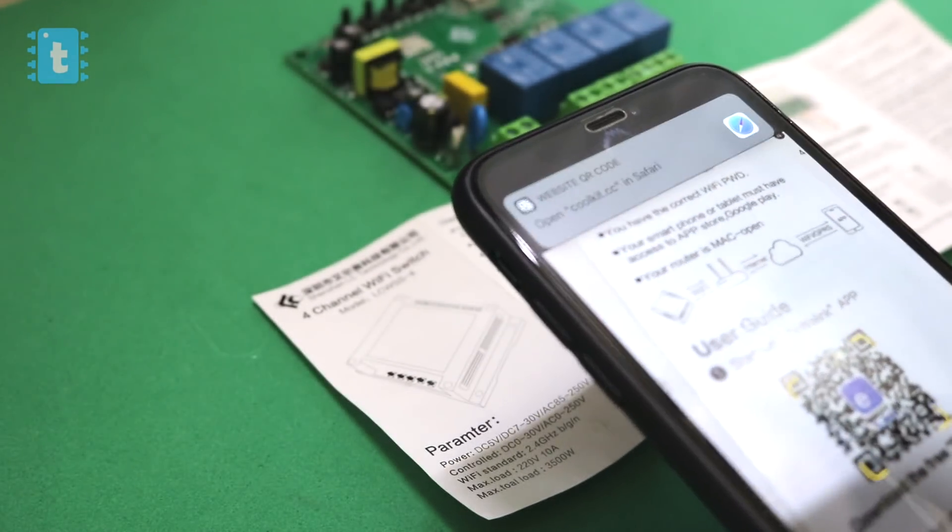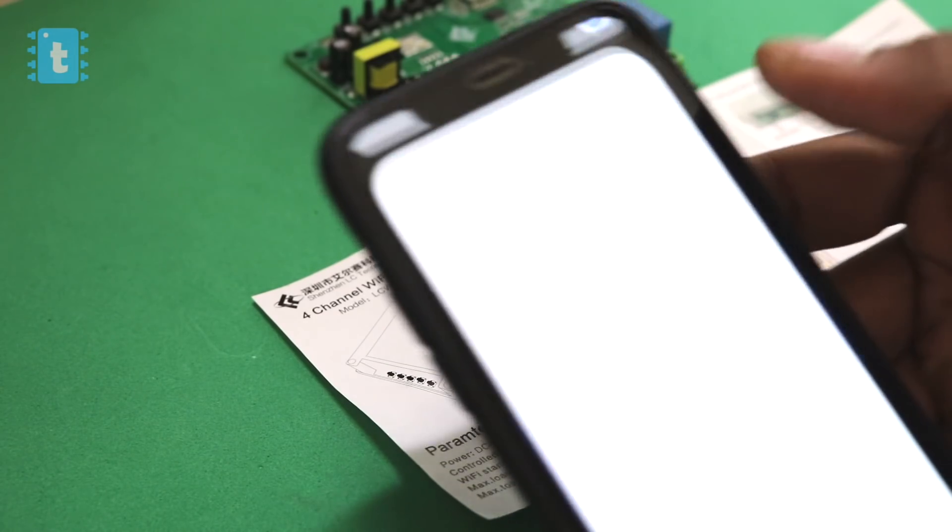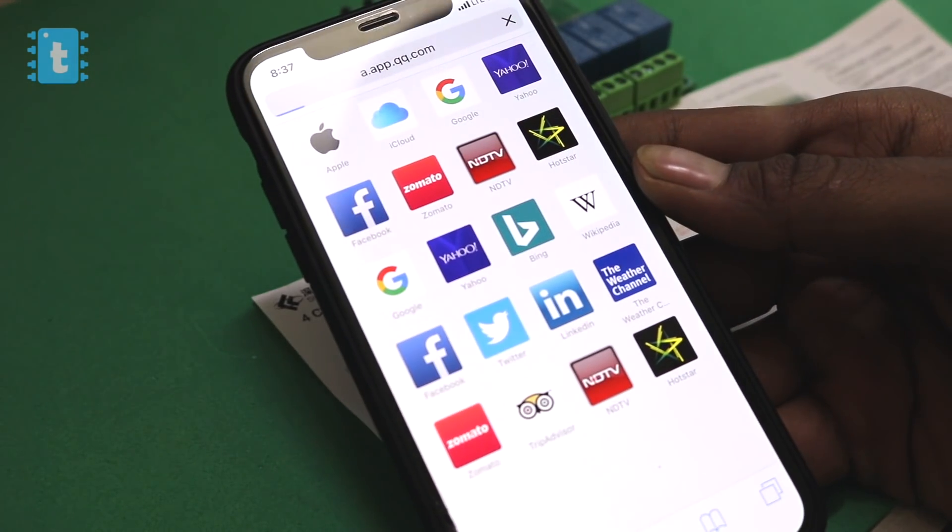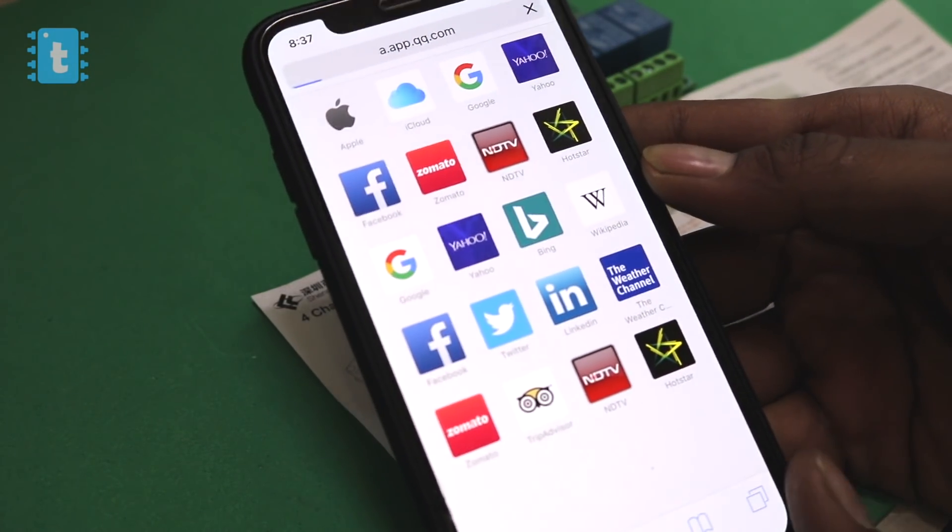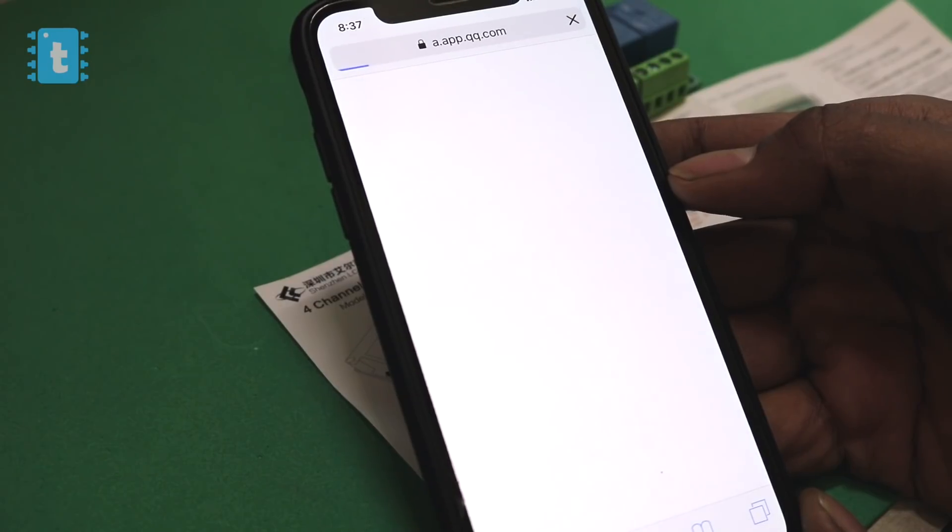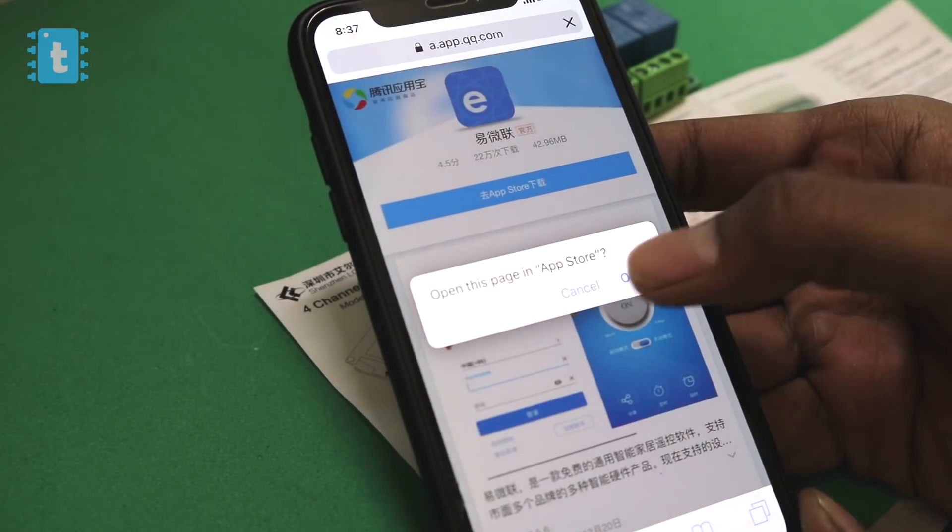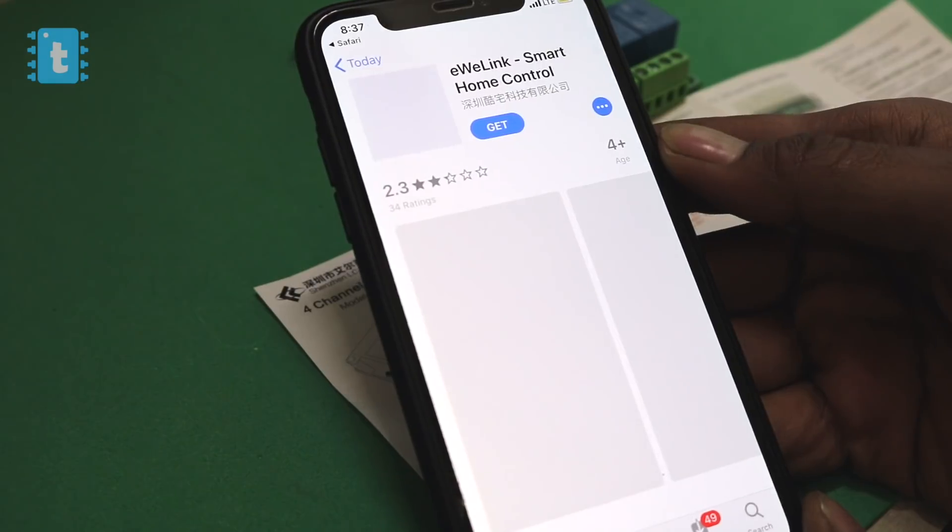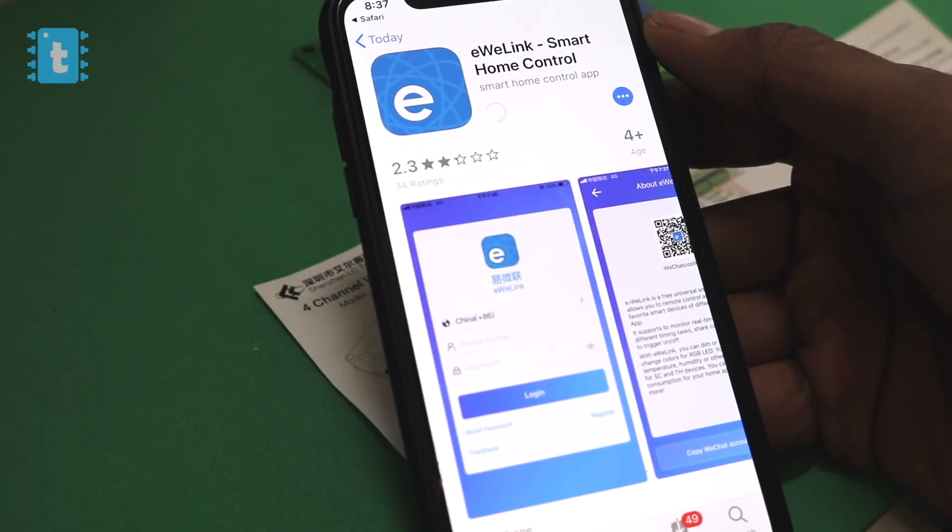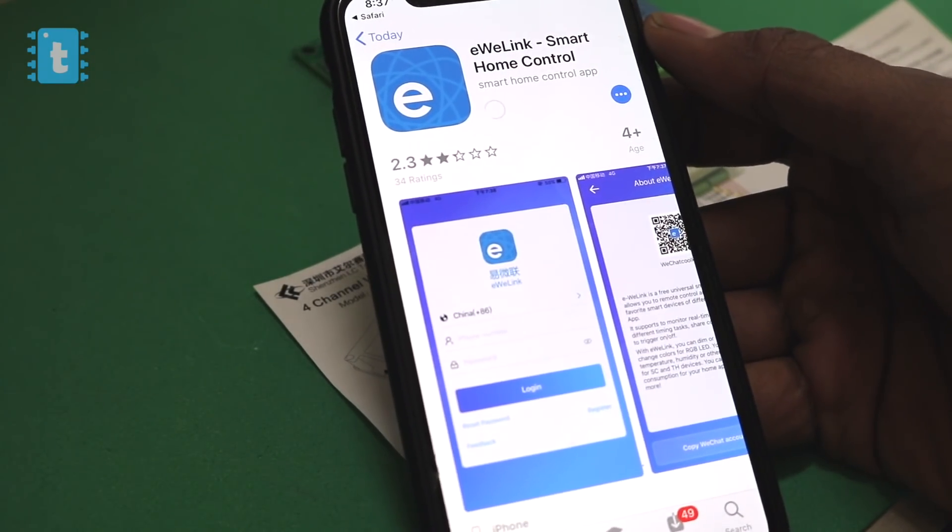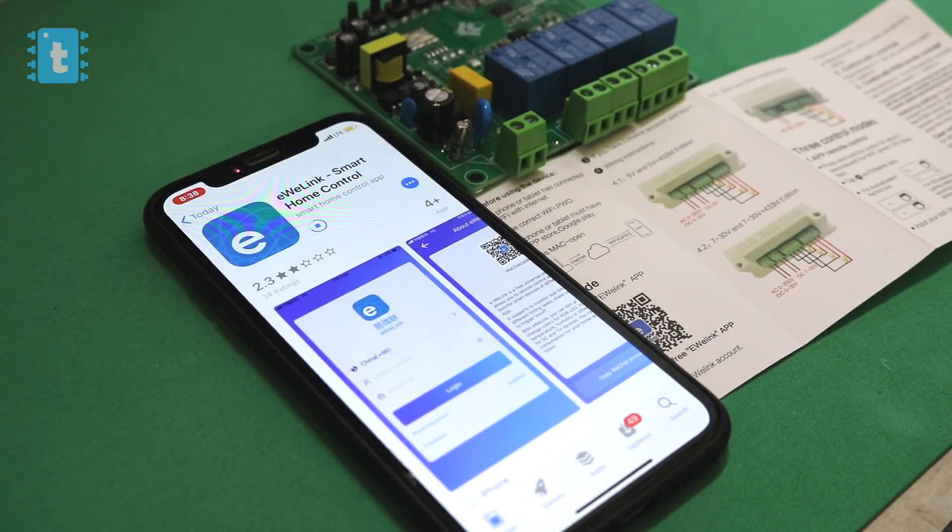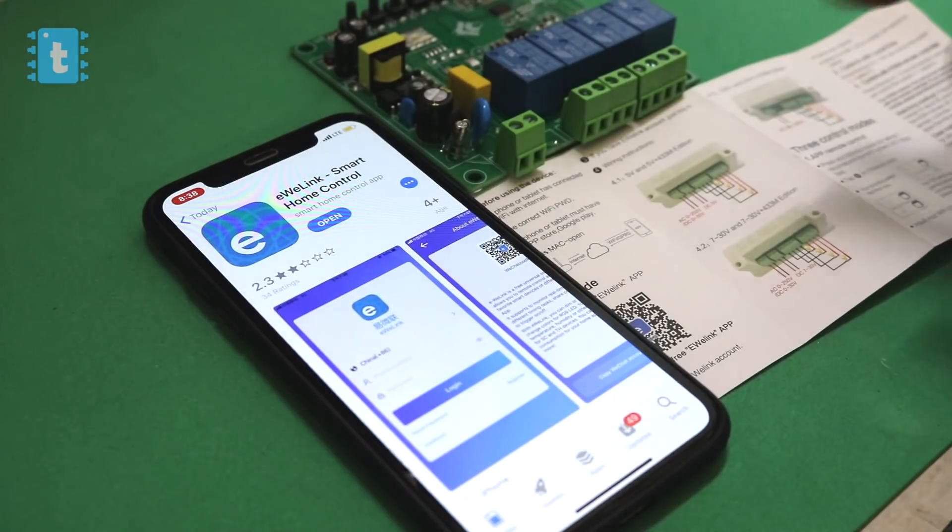So we'll scan this QR code through our phone. I'm doing it on my iPhone, but I guess the process will be same for both Android and iOS. Okay, so this QR code redirected me to one app called eWeLink, so let's just download it. This same application is used in Sonoff, so this product is similar to a four-channel Sonoff.